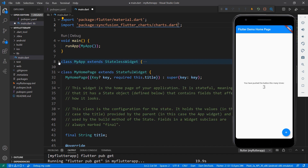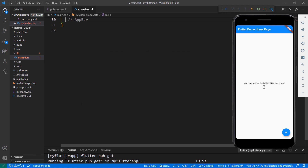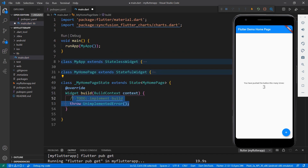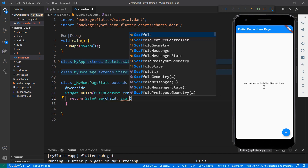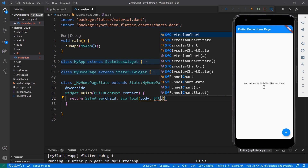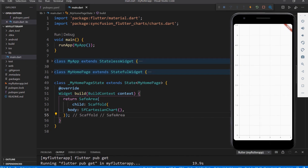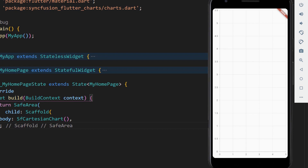Let's write the stacked line charts related code within the MyHomepageState class. Remove the code in the MyHomepageState class for better clarity. Override the build method and within it, return a SafeArea widget to render the chart within the usable area. Set a Scaffold widget as its child so that you can set the material design to your application. Set the SFCartesianChart widget to the scaffold's body so that you can add the stacked line series to it. Save the file — the hot reload feature loads the application in the Android emulator. You can see the Syncfusion Flutter chart rendered with default X and Y axis.